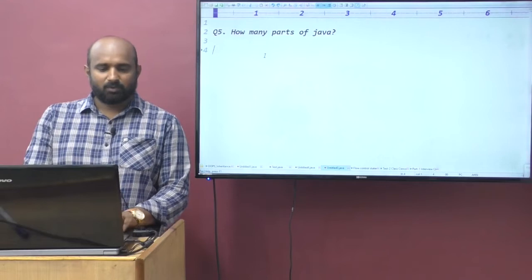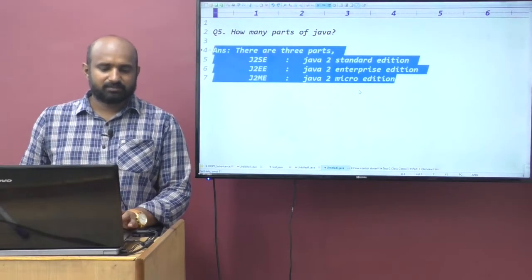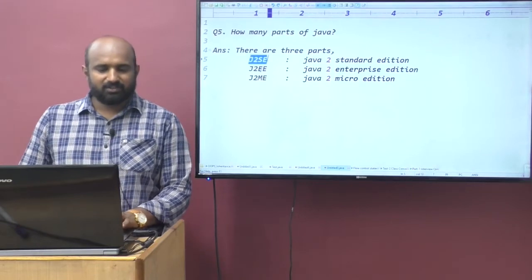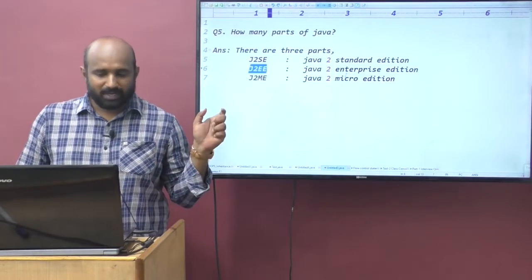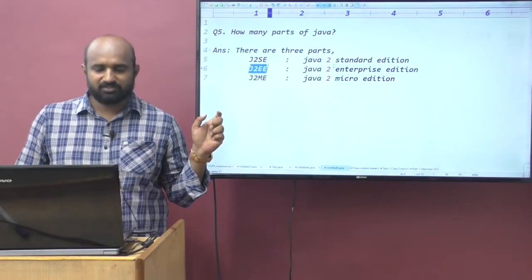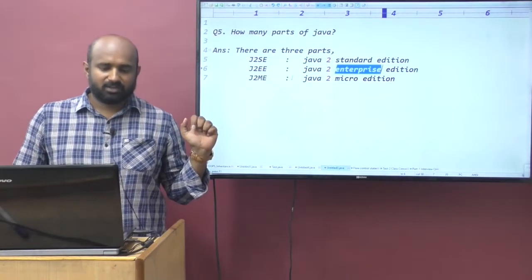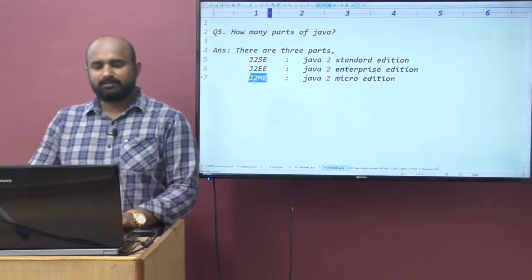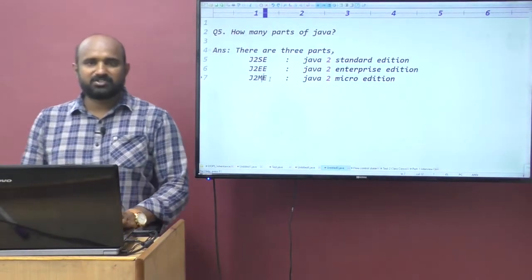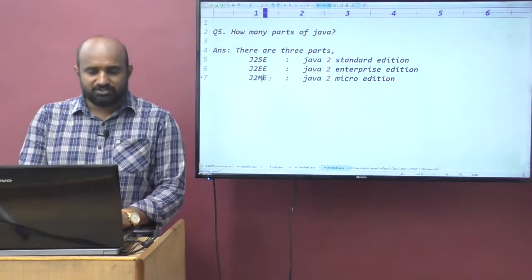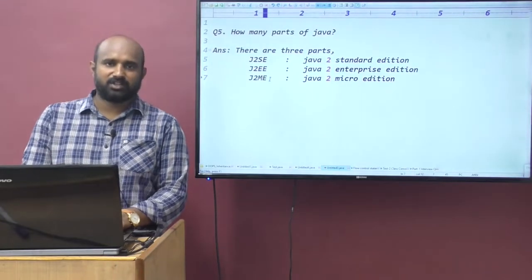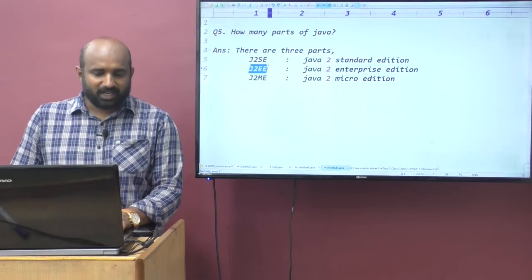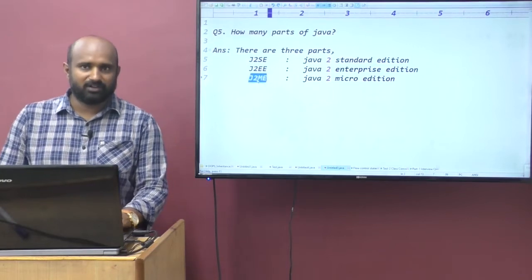What are the three parts? One is J2SE — Java 2 Standard Edition. Second is J2EE — Java 2 Enterprise Edition. Third is J2ME — Java 2 Micro Edition.